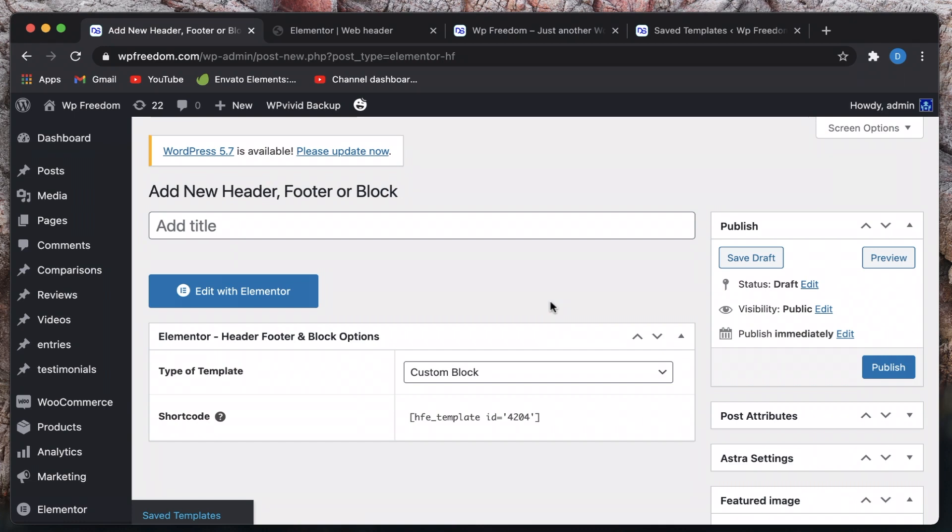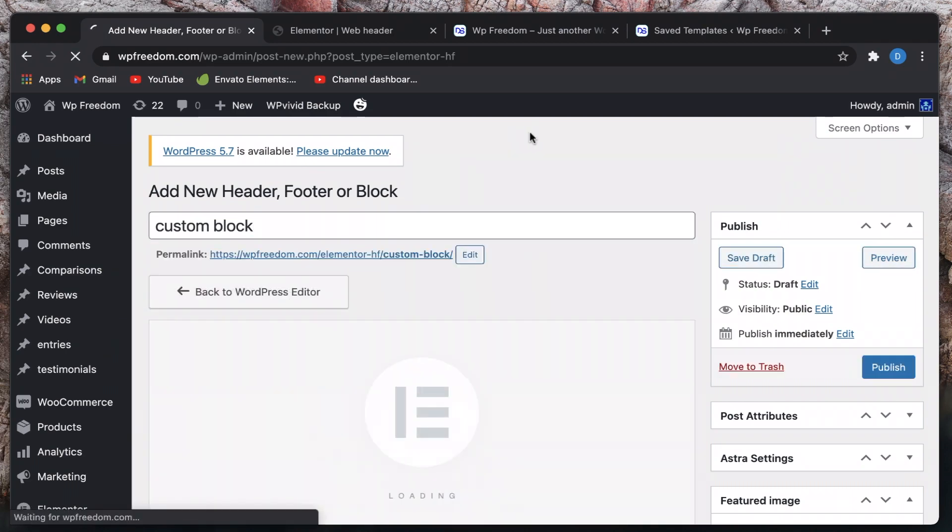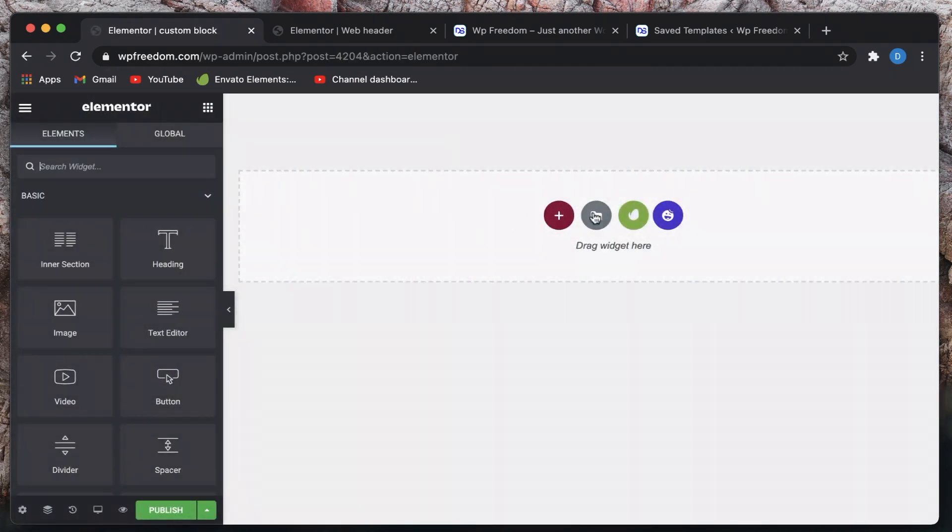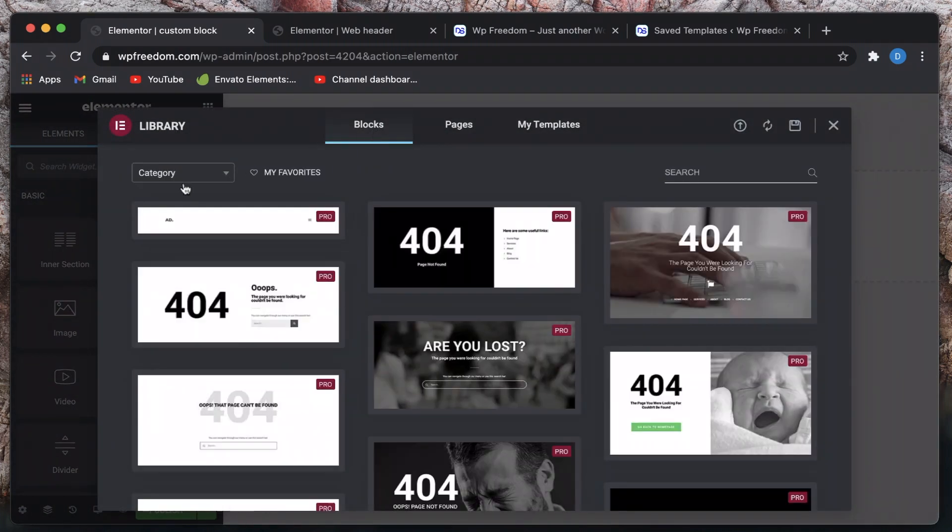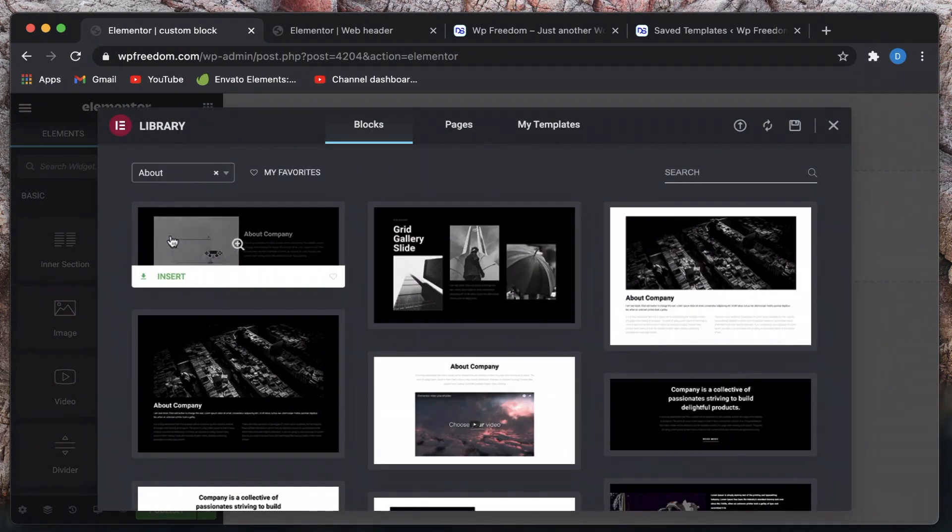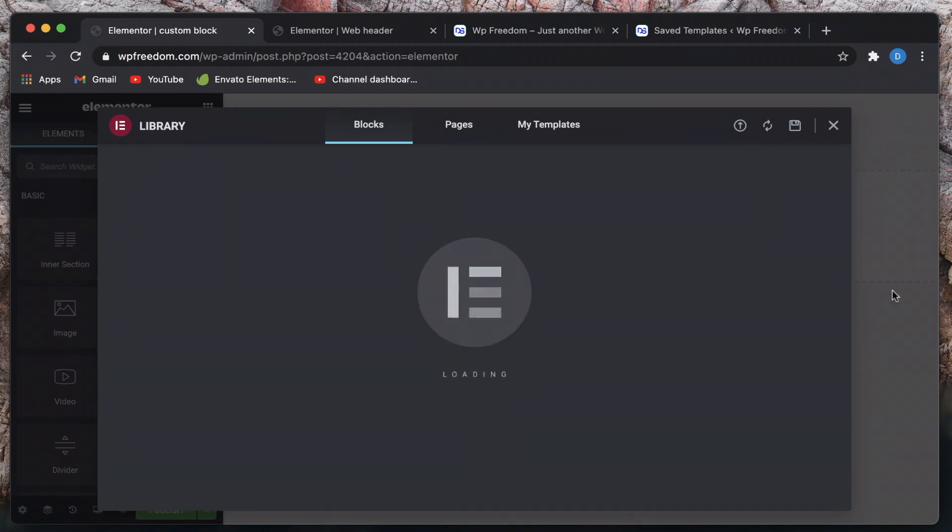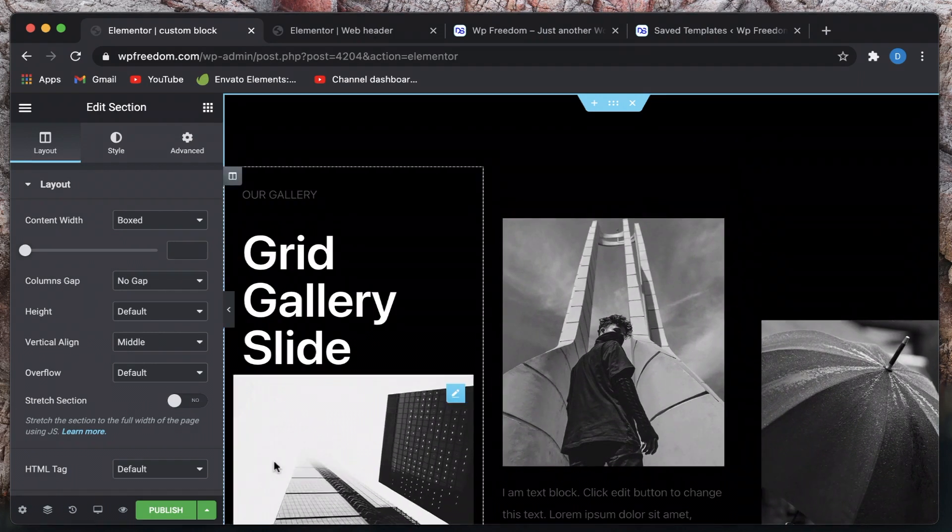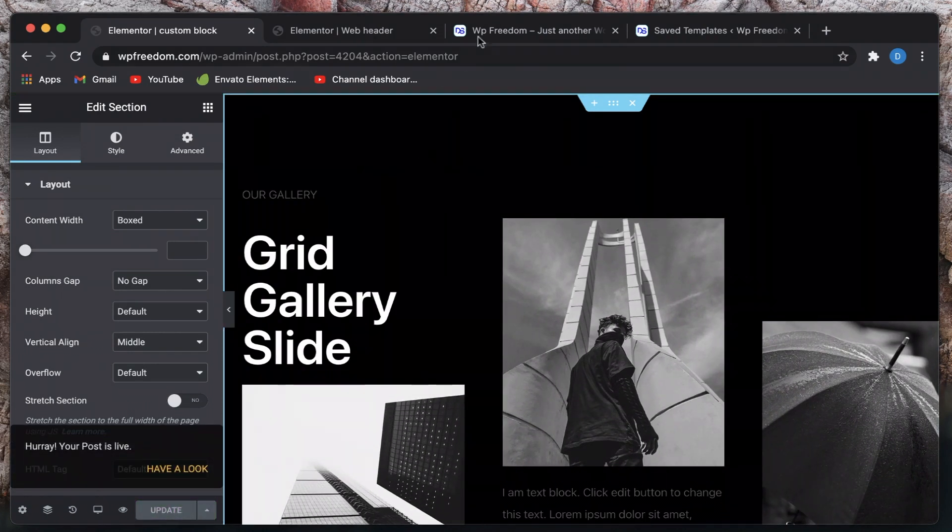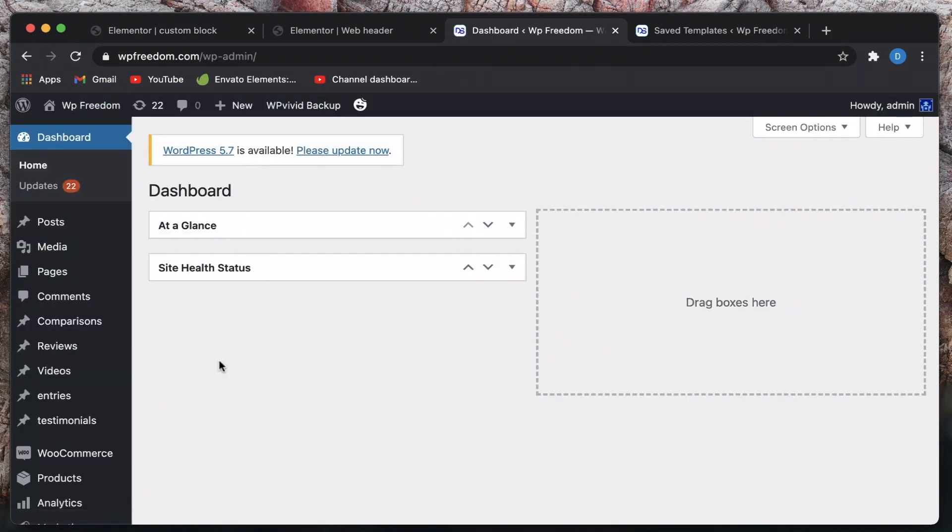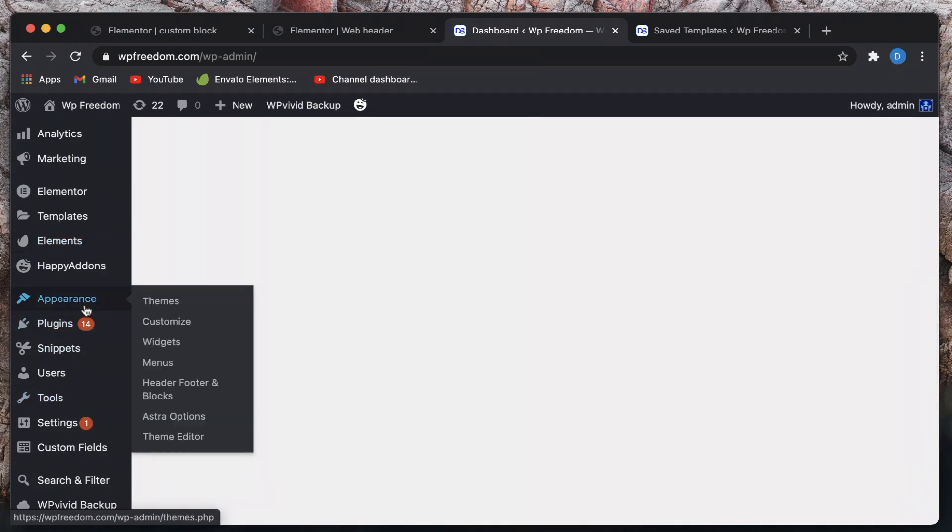Well how does that help? You can then embed this template anywhere. So this is basically mimicking the global widget function in Elementor Pro. So let's say I'll just call it custom block. I'll click on edit with Elementor. Here you can design or put anything. Let's put a block here, maybe I'll put this block.